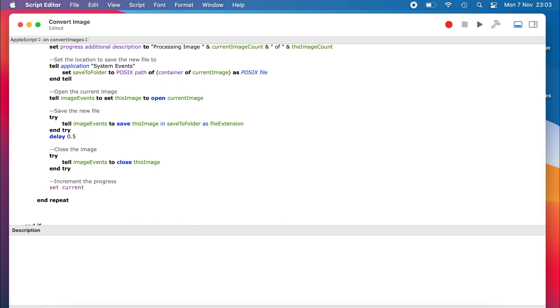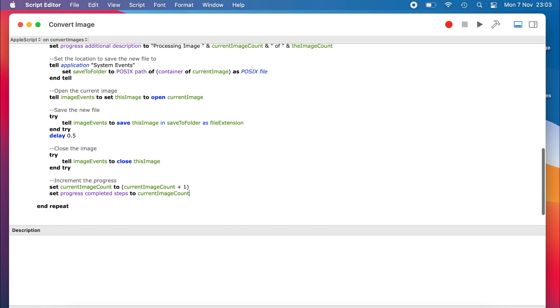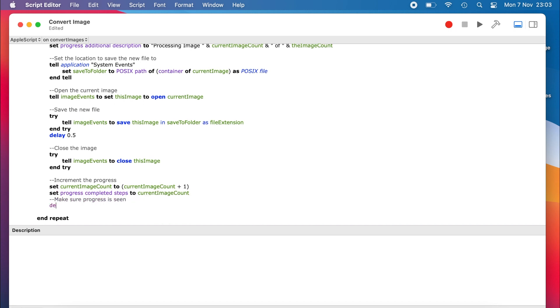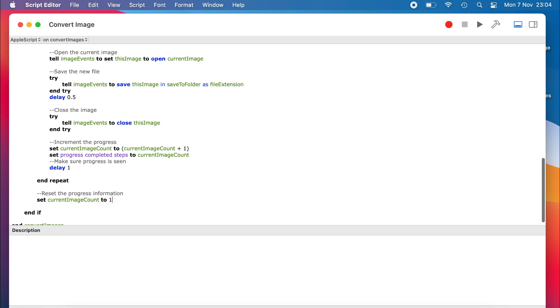We add one to the counter, and then use that to change the property on the progress object. Again we add a small delay to make sure that the progress indicator is seen by the user, in case the processing of the files is very quick. Lastly, we reset the properties of the progress object, so they are ready for the next time it needs to be used.